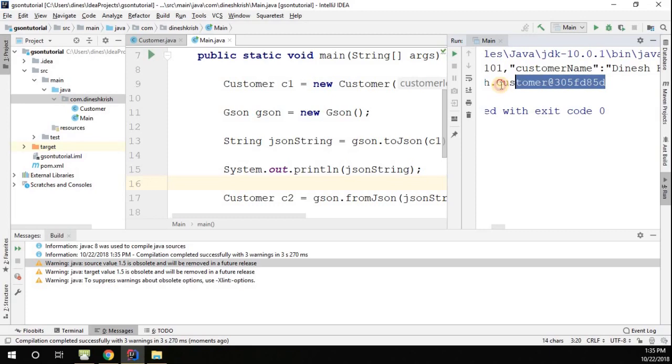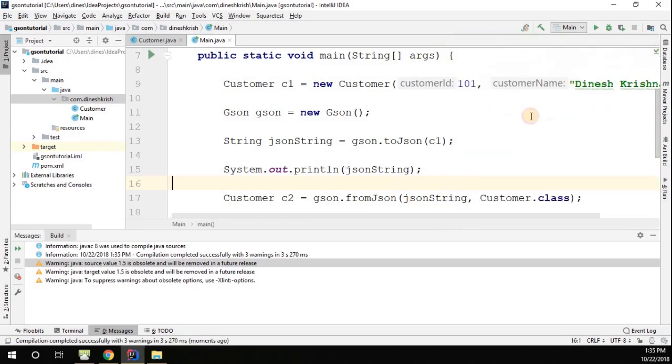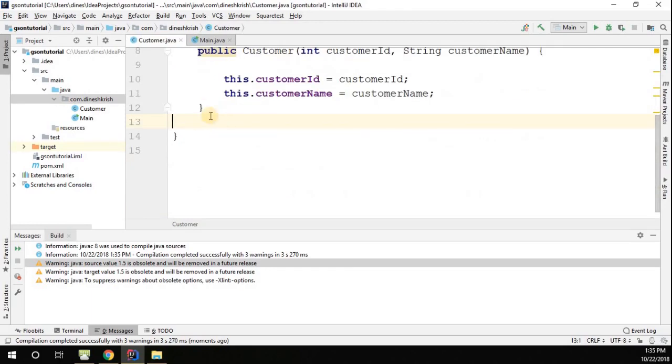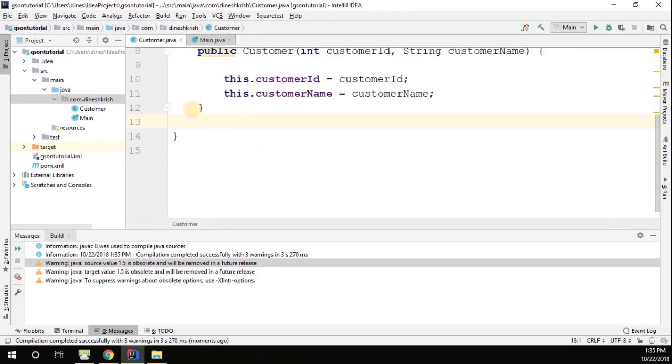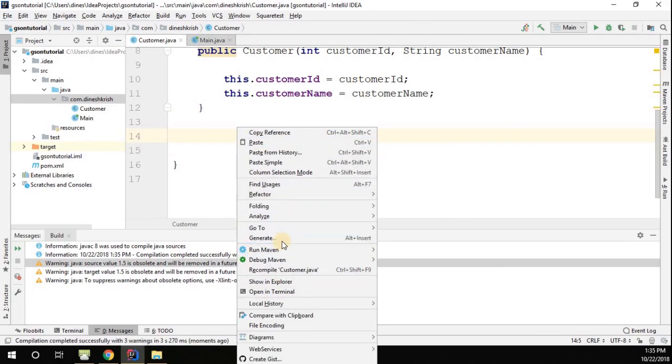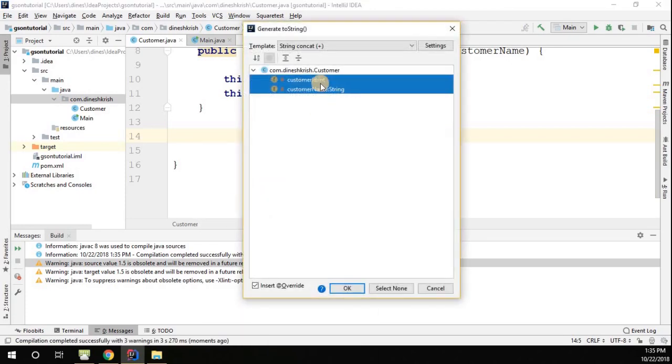I want some meaningful message to be printed. You can go to the customer class. Now here you can override the toString method to represent the proper message when you print the object. Right-click, generate, go to toString.